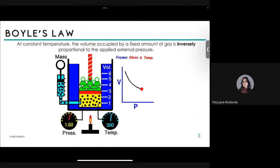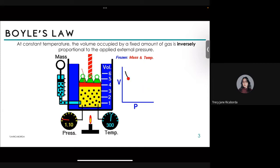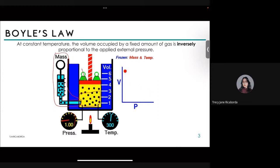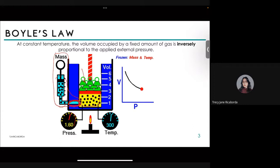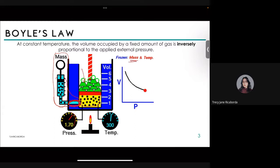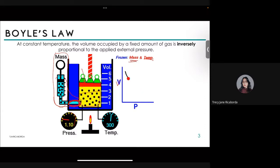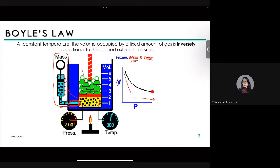In the animation, as we increase pressure by adding weight on top of the movable lid, the volume decreases — you can see the container compressing. The number of moles of gas is not changing. Graphically, with temperature and moles fixed, plotting volume on the y-axis and pressure on the x-axis gives an inverse curve: as pressure increases, volume decreases.